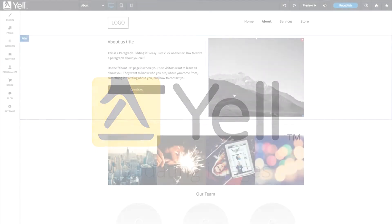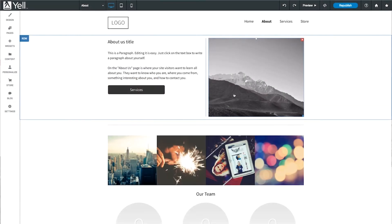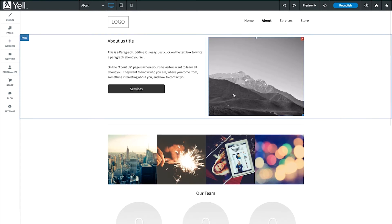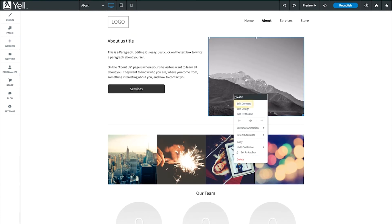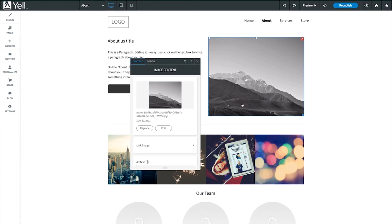You can edit any image widget on your site. Just navigate to the image you would like to edit. Left-click the image or right-click and select Edit Content to open the image editing window.